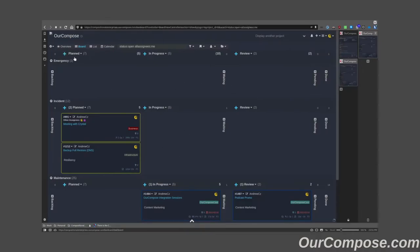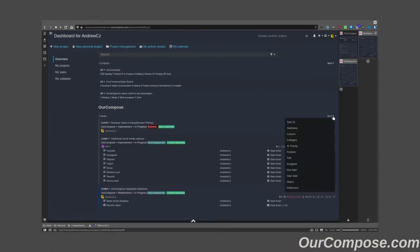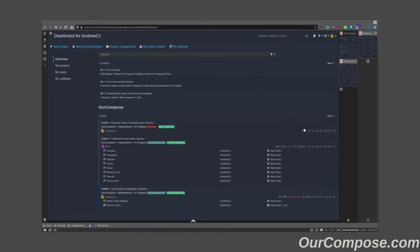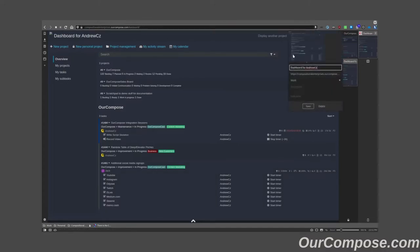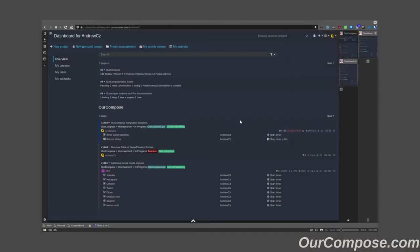This also works in the dashboard, especially if I wanted to sort by the swim lane. I'm actually going to select that twice so I can sort it from top to bottom as it's shown in my board and I can save this as my default dashboard.